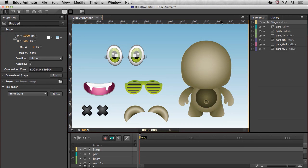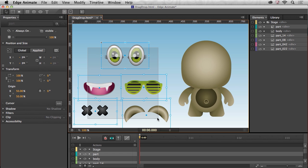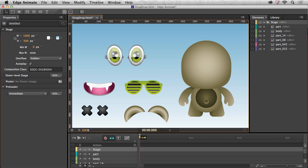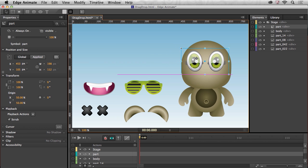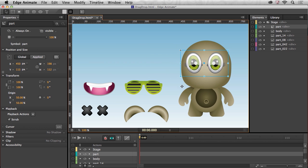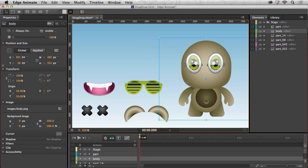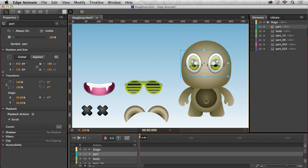Hello my name is Paul Trani and I was recently asked how would you implement drag and drop functionality into Edge Animate and that's what I'm going to cover right now. What I have here are some various parts to this character and I want to be able to drag and drop these parts onto the body here.